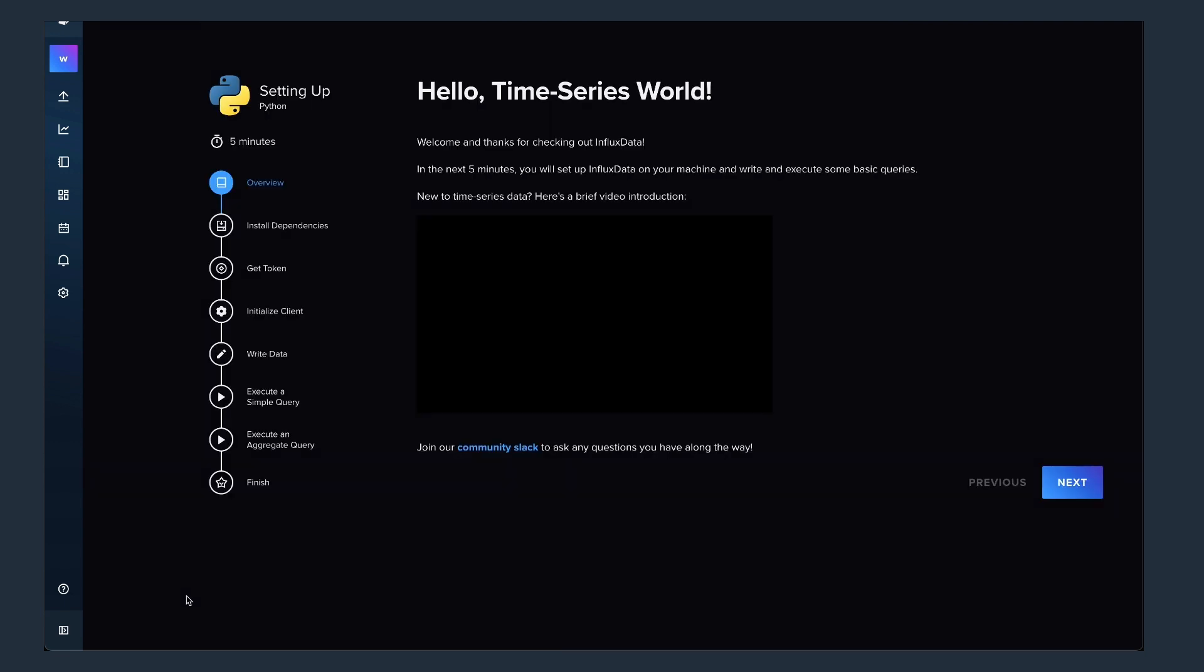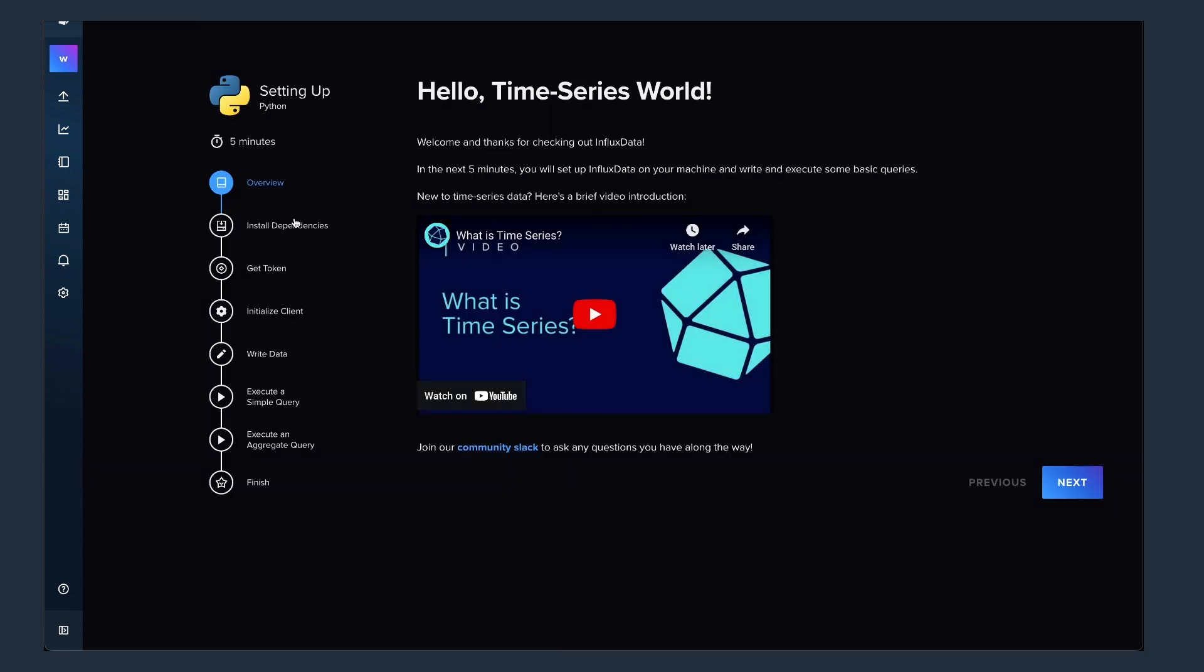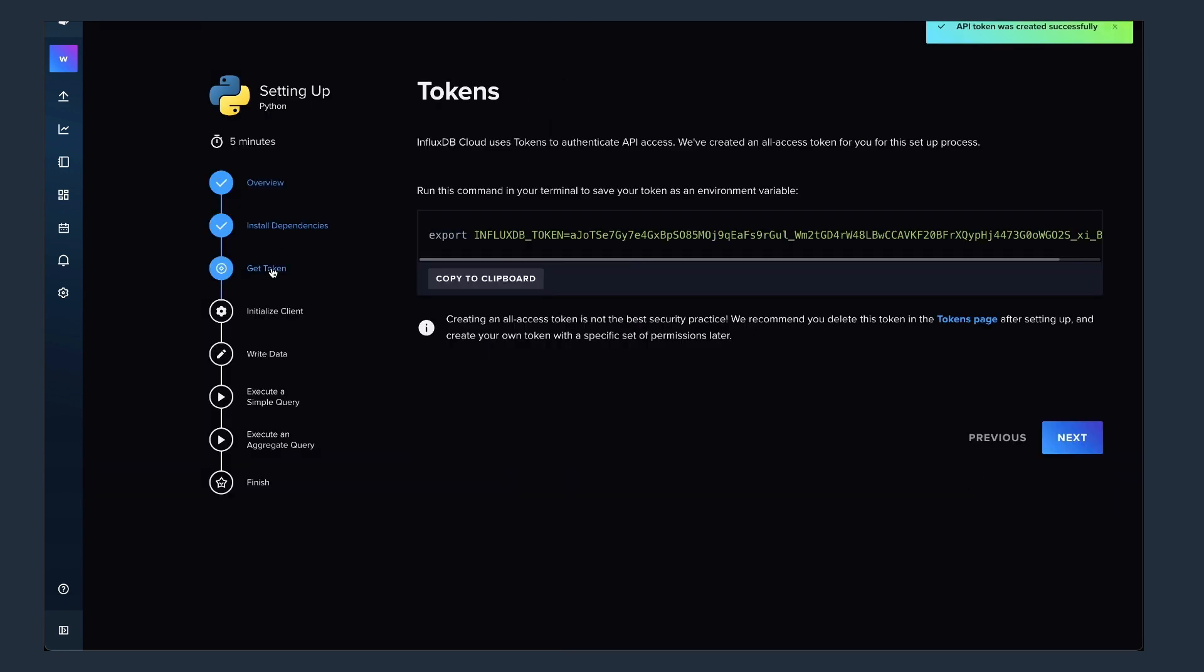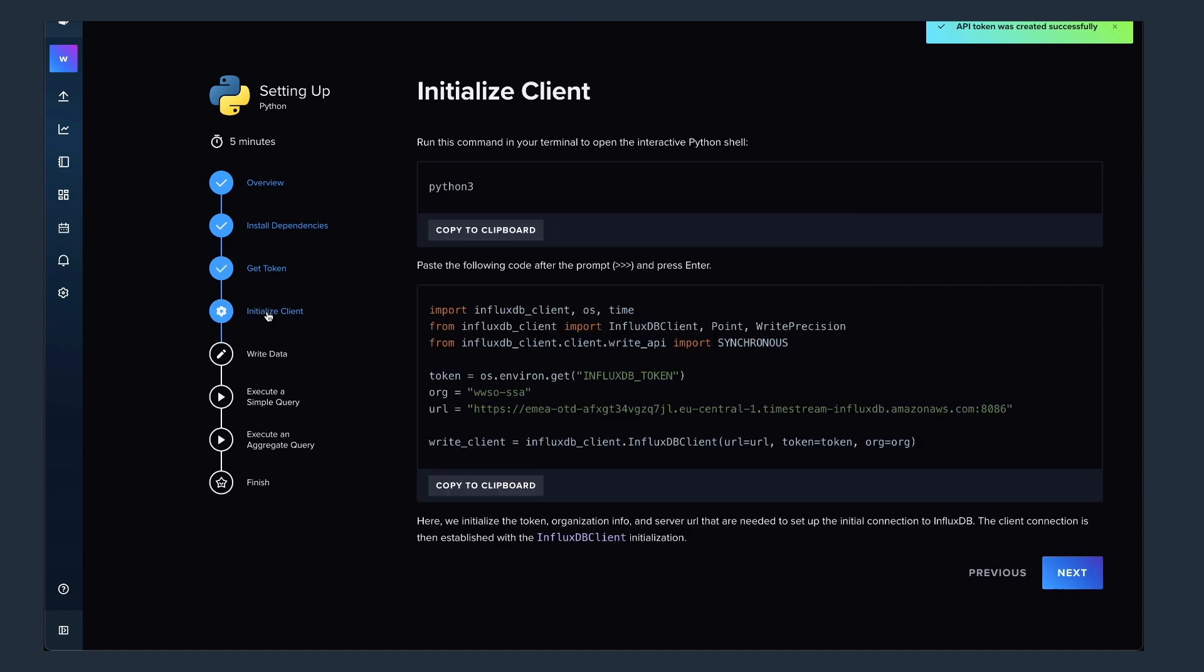You can do it programmatically with python. So the nice thing is that all the steps are being listed here directly on the UI itself, and you can copy and paste a lot of the code that is available here to get started at least.